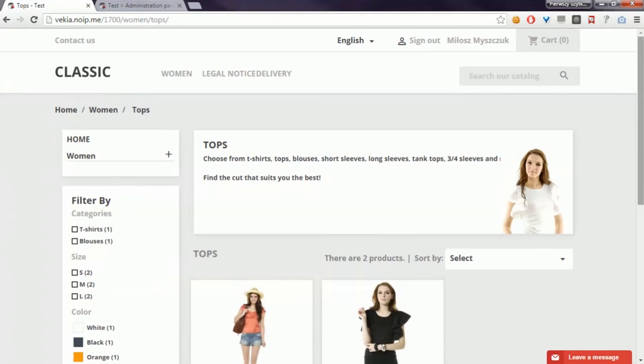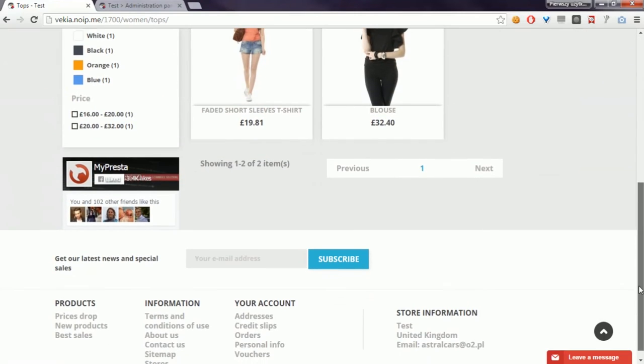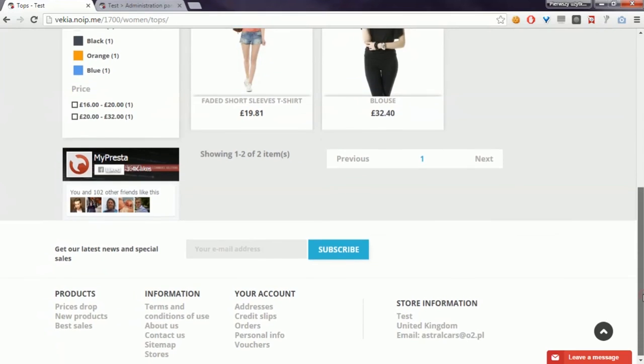This module supports PrestaShop 1.7 alpha 3 release, but I will add support for all PrestaShop 1.7 releases that will be available in the newest version.